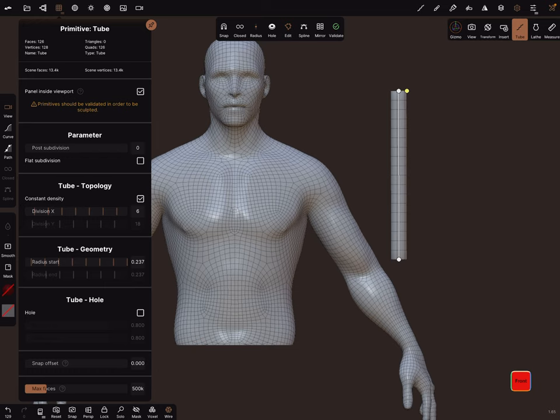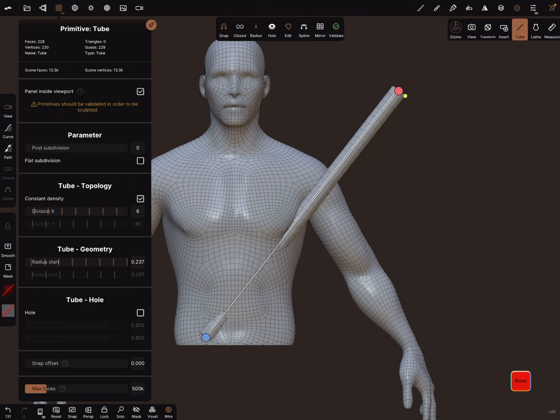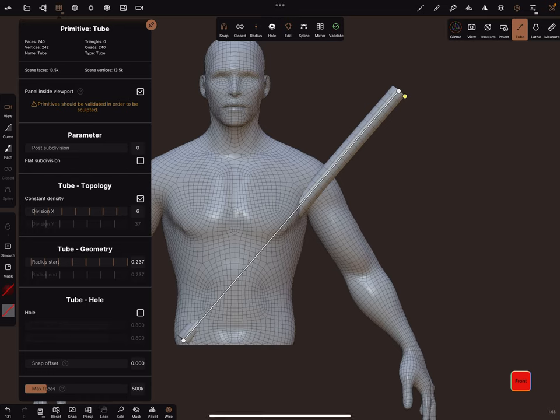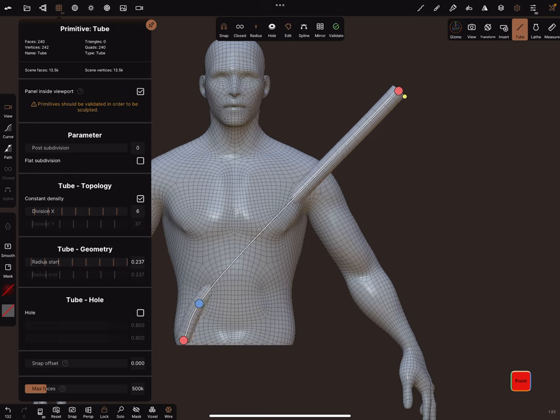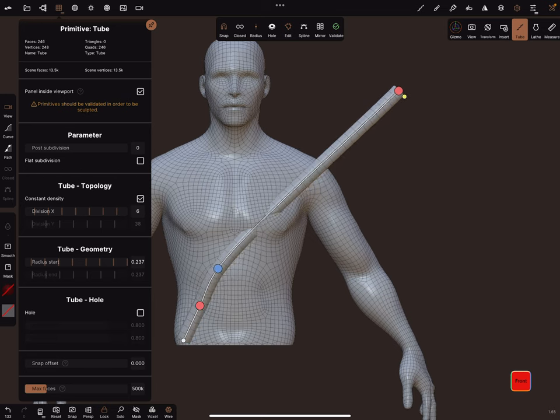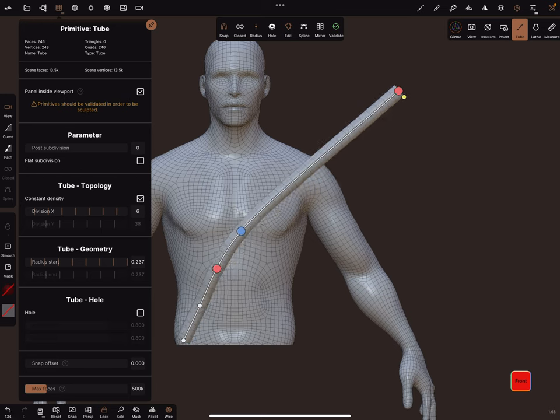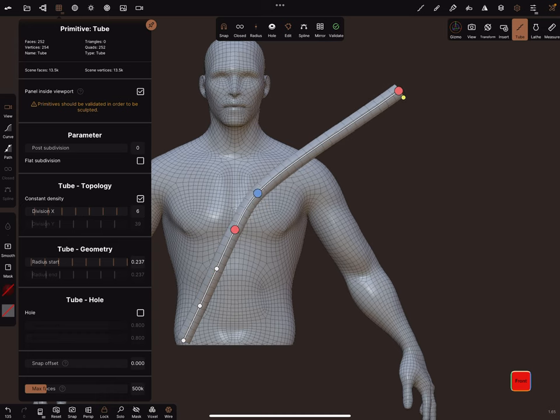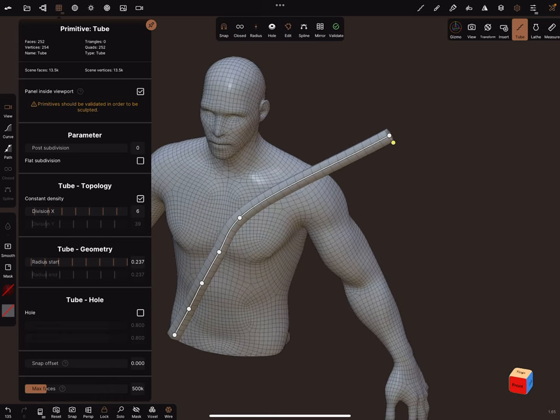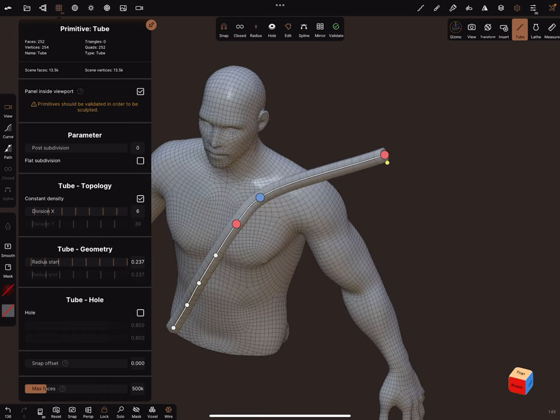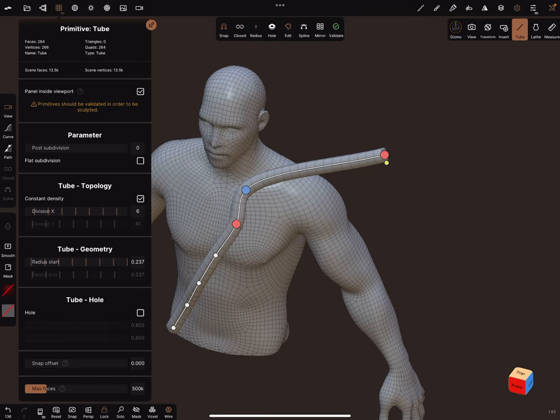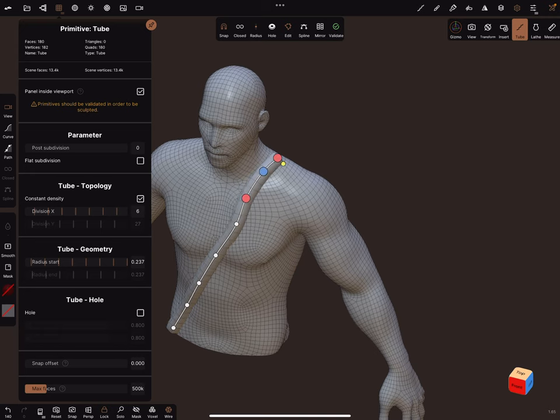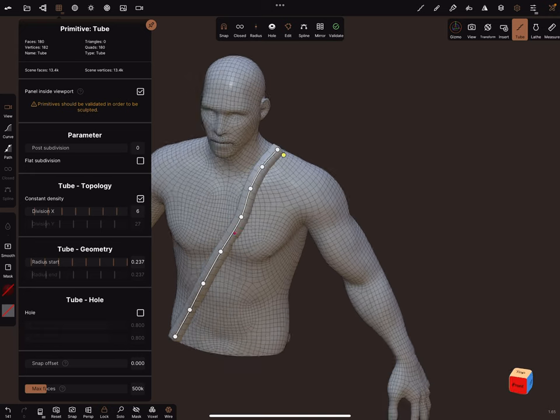Turn on snap, then bring the tube node here. At the bottom there's a lock function - press lock. Now you can place the tube here. I'll do only a small one.